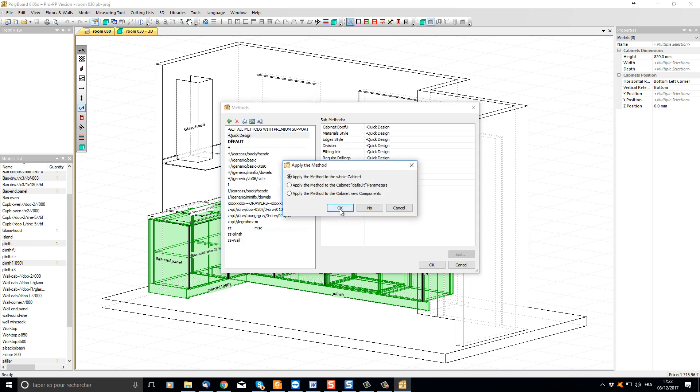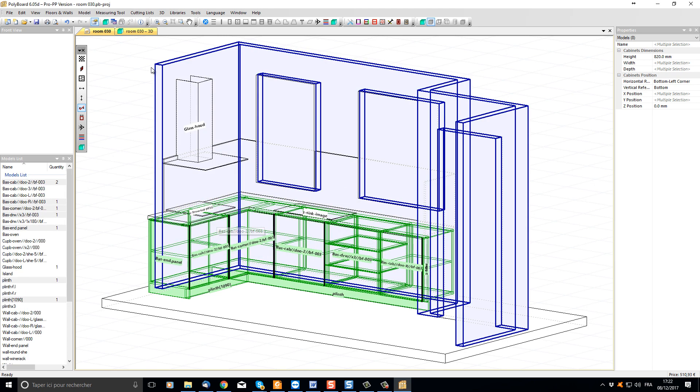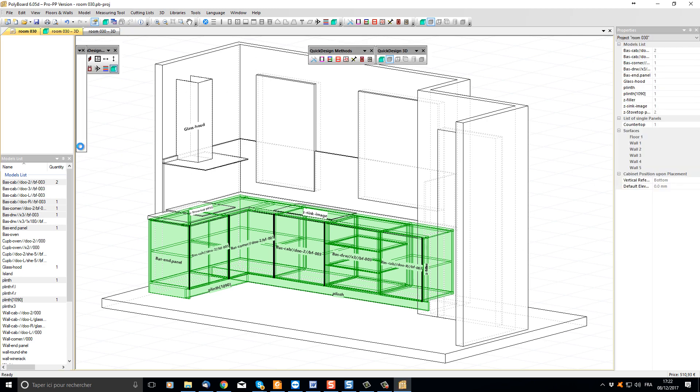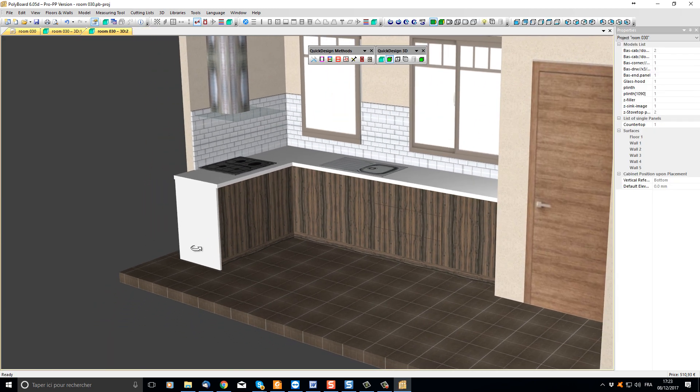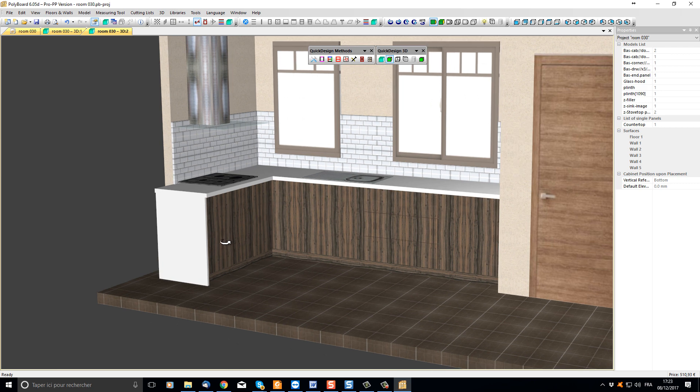Clicking OK and applying this method to all the cabinets selected. Our cabinets now have been redesigned using the quick design method which will take away all the edging and we are now using only quick design materials.